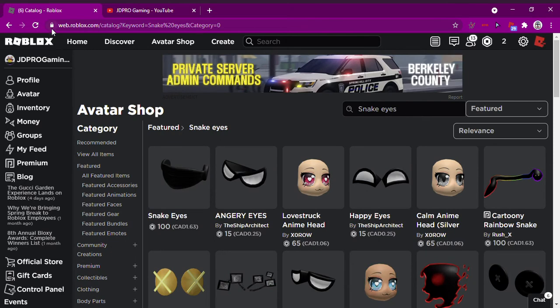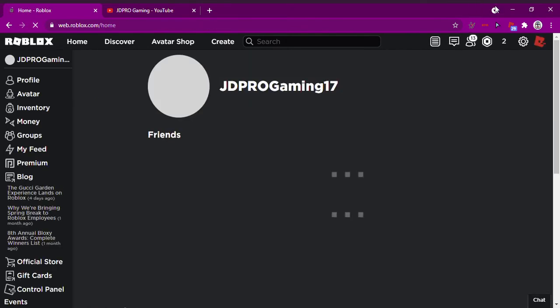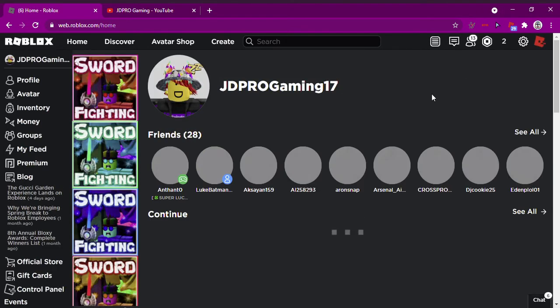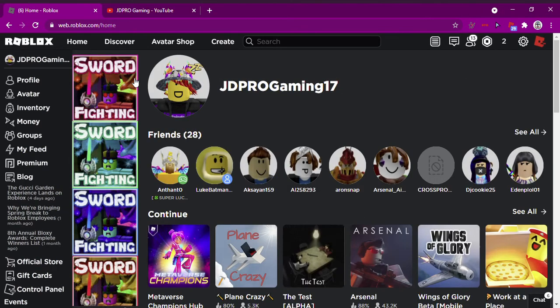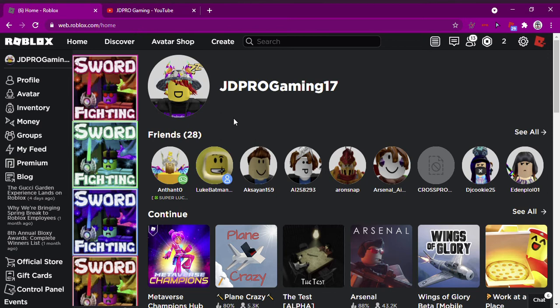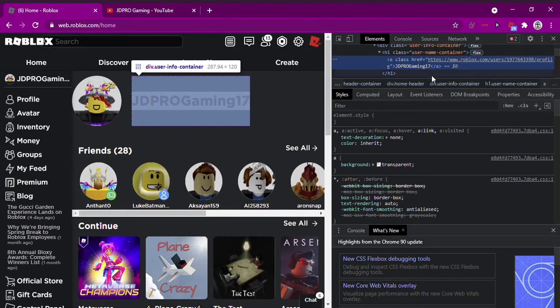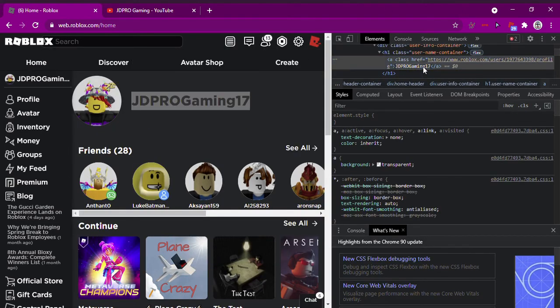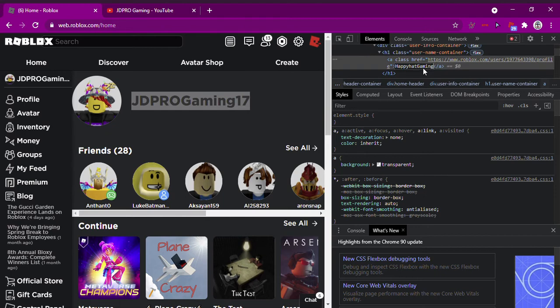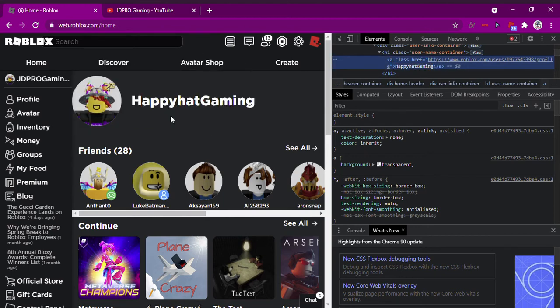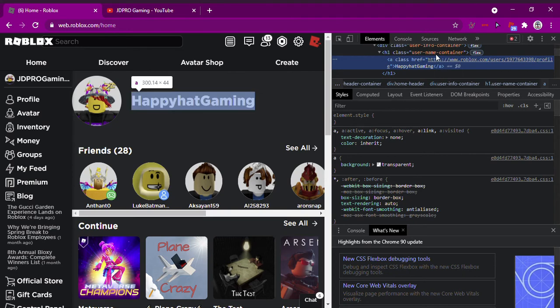So yes, drop a like on this video. Yep, just drop a like and that's all. And I'll be changing my user, so not this user but the channel user. So right here, I got inspect element and now I'm gonna be changing it into Happy Hat Gaming.